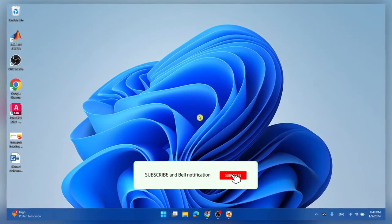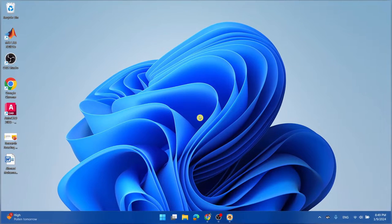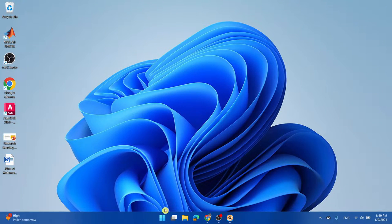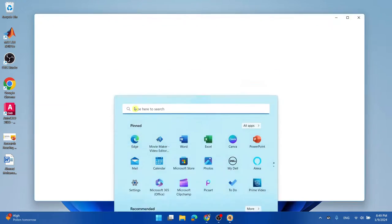So first thing we're going to do is update your Bluetooth drivers to the latest version. Go ahead and select the start menu and simply select settings.